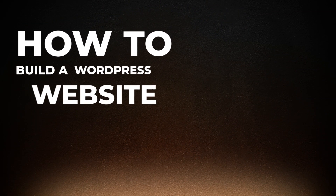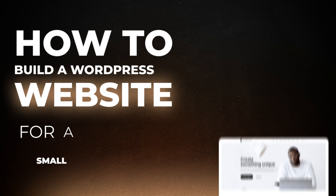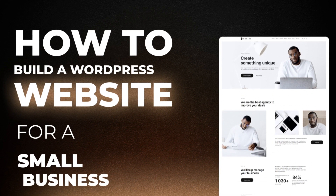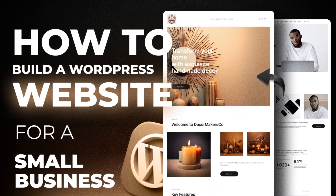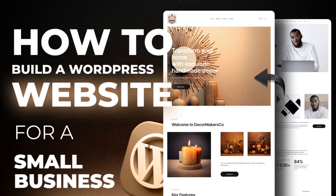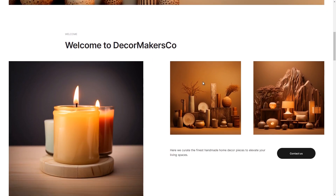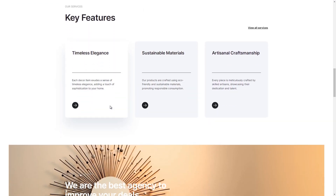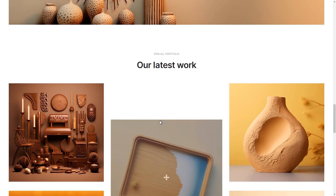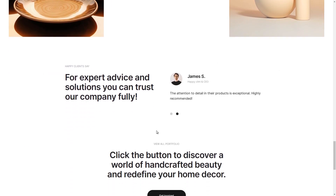Hi friends, welcome back to our channel. Today we have an exciting and practical tutorial for all you small business owners out there. We'll be diving into the world of web development and showing you how to build a WordPress website for your small business. By the end of this video, you'll have all the knowledge you need to create an online presence that can help your business thrive. So, let's get started.